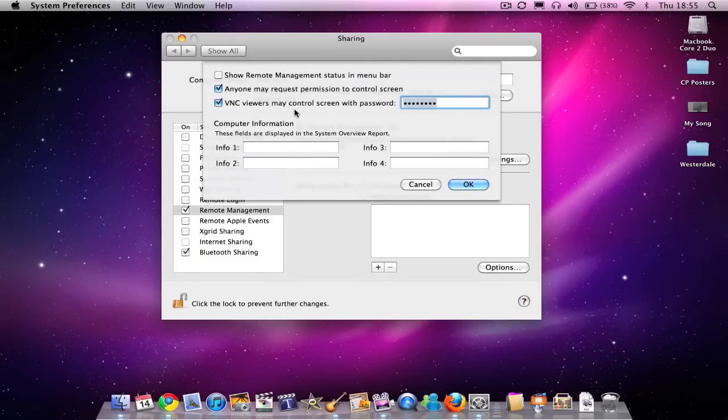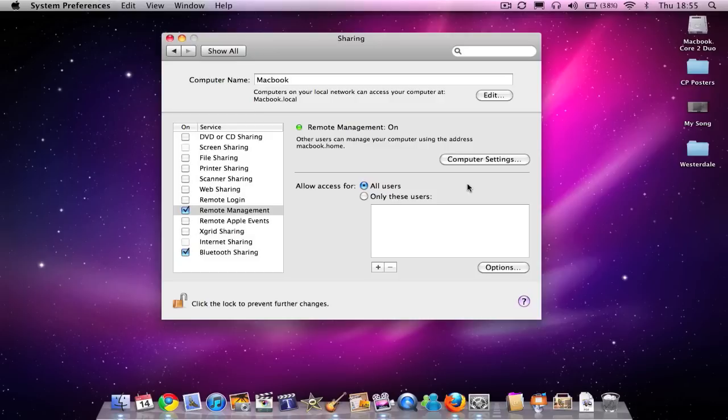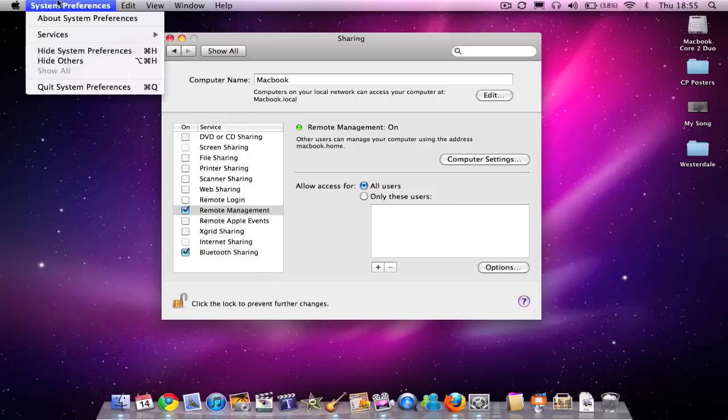You can see VNC viewers may control the screen with a password, and you can make up your own password there. Then hit OK and close System Preferences.